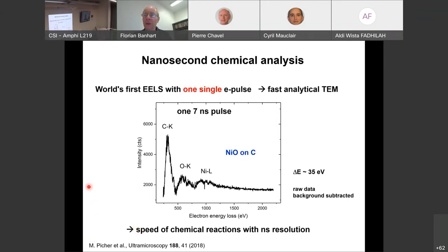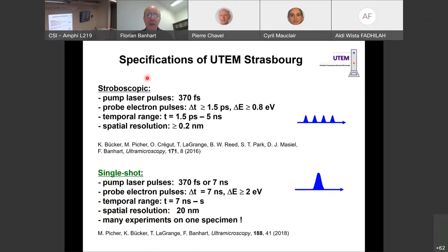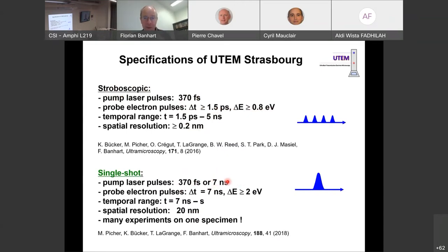This allowed us to record the speed of chemical reactions with nanosecond resolution. Our microscope specifications: in stroboscopic mode, down to about 1 ps time resolution, 1 eV energy resolution, and very good spatial resolution; in single-shot, typically 7 ns time resolution, tens of eV energy resolution in spectroscopy, and lower spatial resolution. We can achieve many experiments on one specimen.